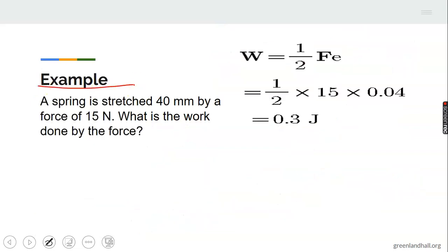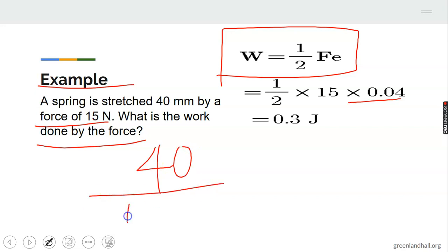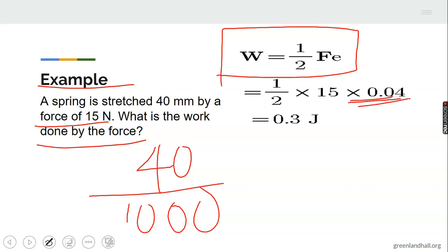Example: A spring is stretched 40 mm by a force of 15 Newtons. What is the work done by the force? Work done equals one-half Fe. We have been given force (15 N) and extension. Always convert millimeters to meters: 40 divided by 1000 equals 0.04 m. Work done equals one-half times 15 times 0.04, which gives 0.3 Joules. That is how to calculate work done in stretching a spring.